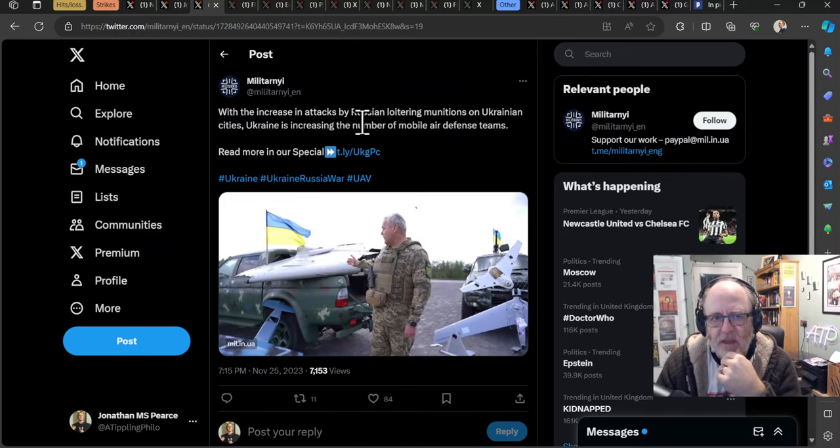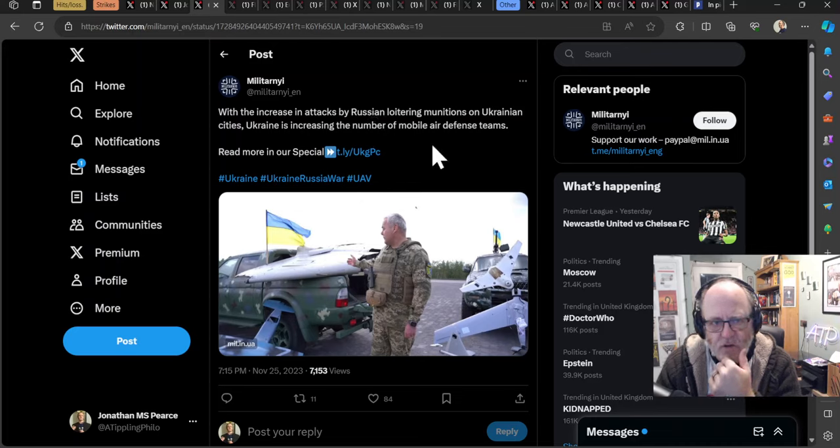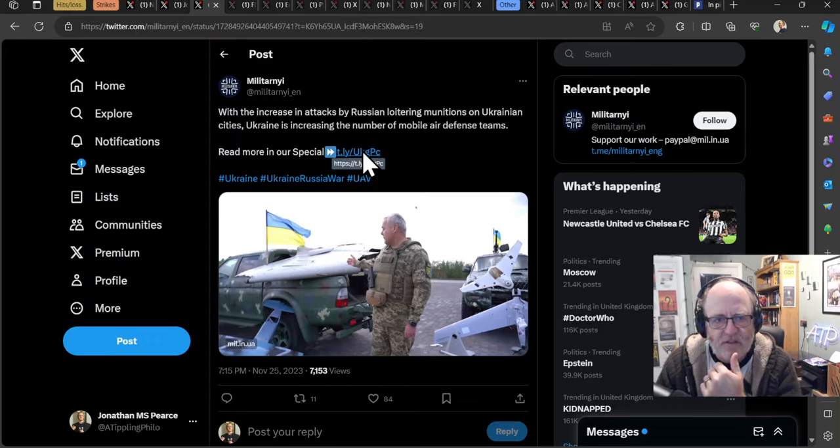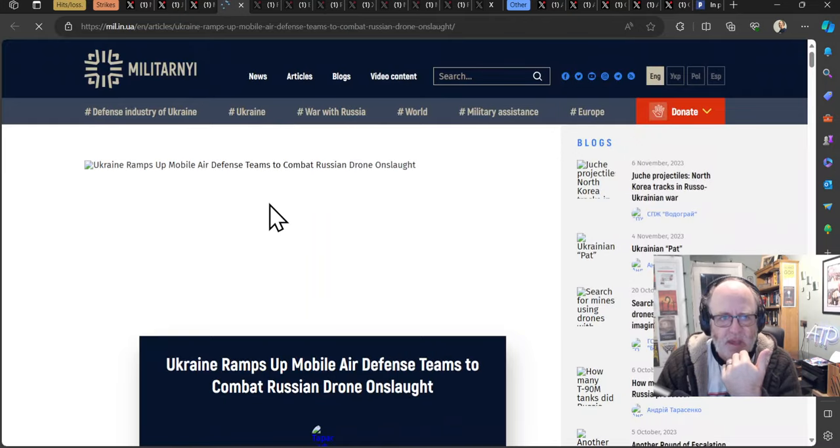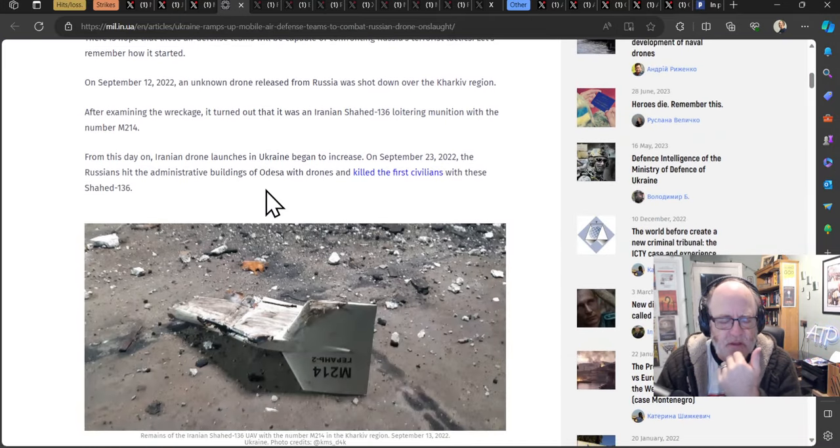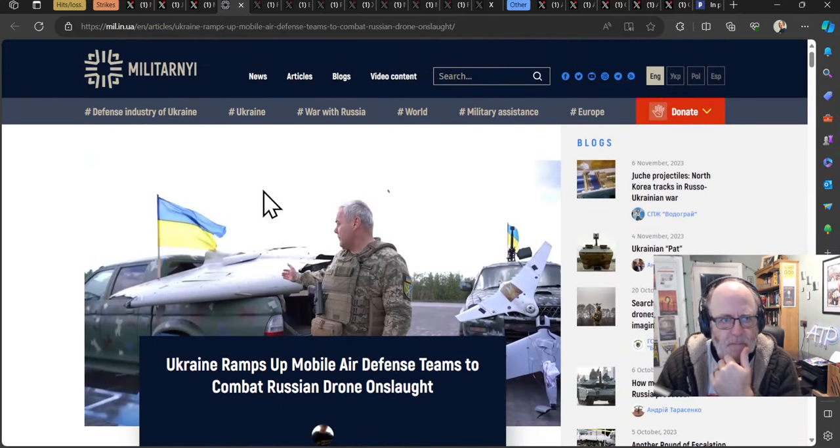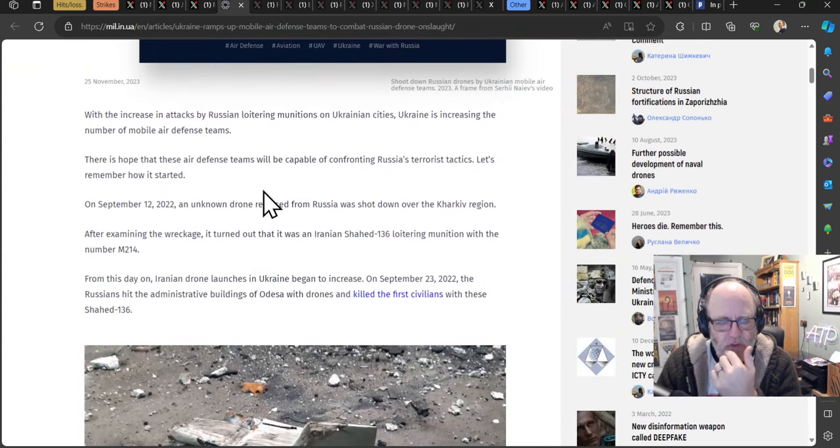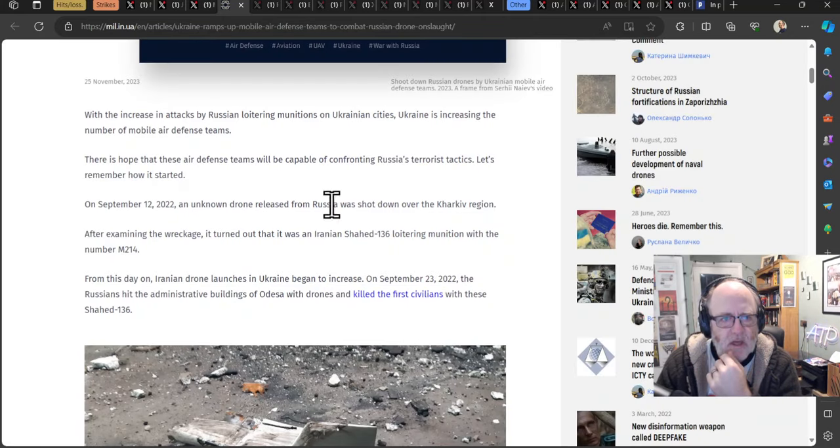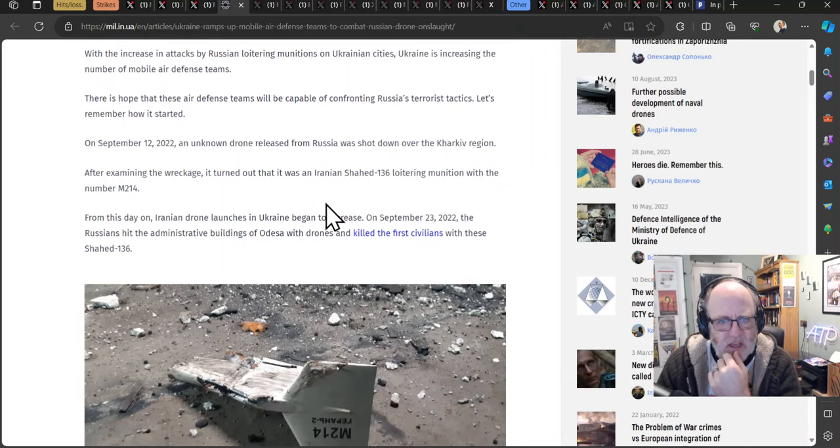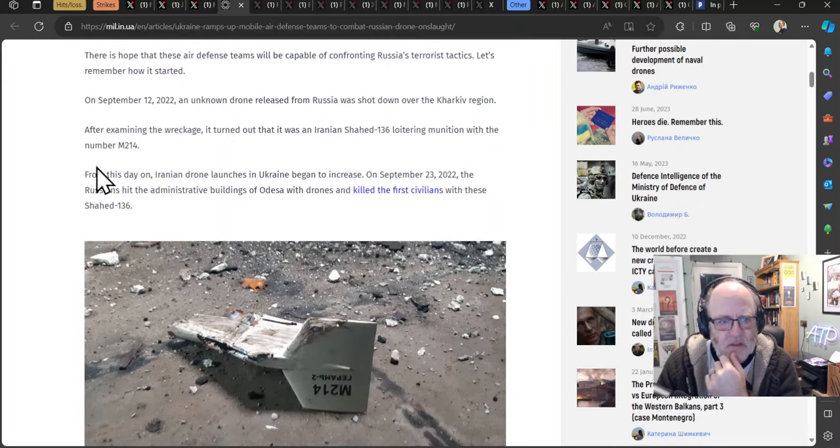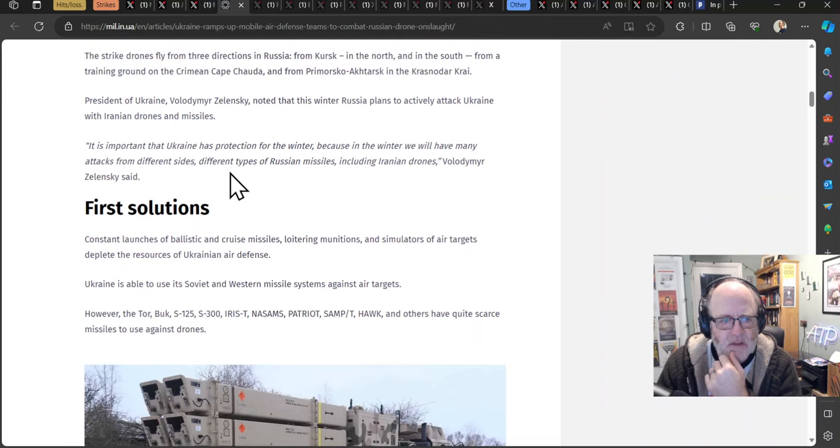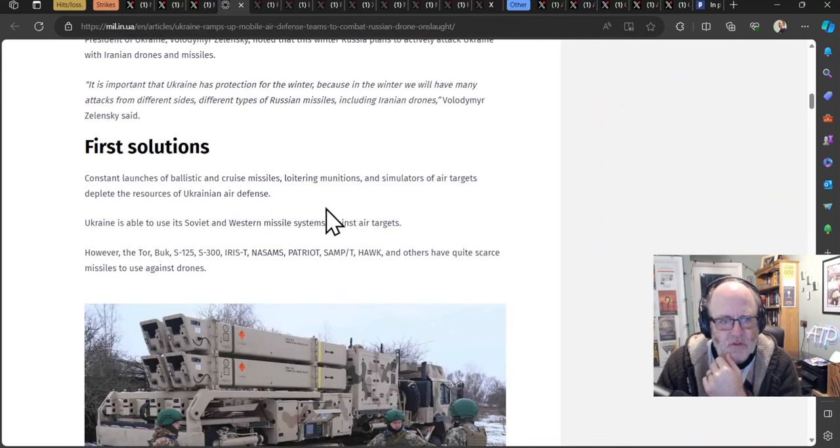The point being, you can easily man these teams. There's enough, it's not like mobilizing people from frontline where people aren't up for that. You should be able to man loads of these air defense teams, and they are relatively cheap. There's a heavy machine gun on the back of an SUV, job done. This isn't acquiring like a NASAMs launcher from another country. So getting a whole bunch of these teams around major cities must surely be at the top of the agenda for the Ukrainians. And in fact, we are seeing, as this source says, with the increase in attacks by Russian loitering munitions on Ukrainian cities, Ukraine is increasing the number of mobile air defense teams. With increasing attacks, they are getting more of these mobile teams. And it's hoped that the air defense teams will be capable of confronting Russia's terrorist tactics.